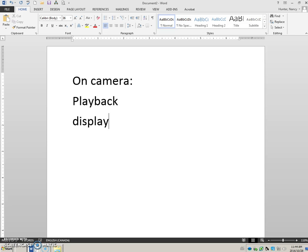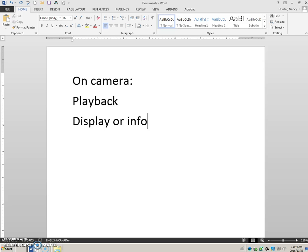The button is probably called display or info, or possibly for some of you it's in a menu. I don't know, you have to see that. And when you hit that button it's going to show you on the back of your camera your properties.